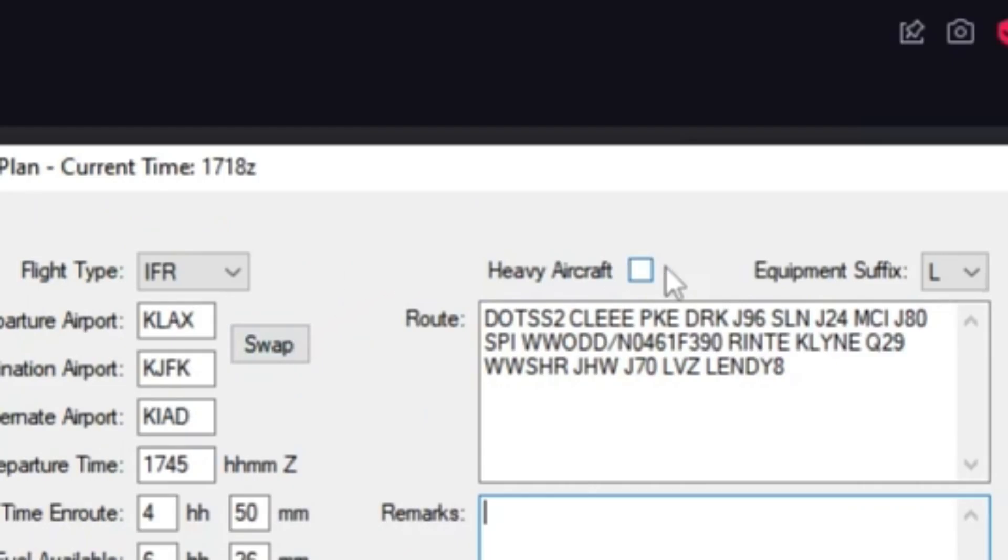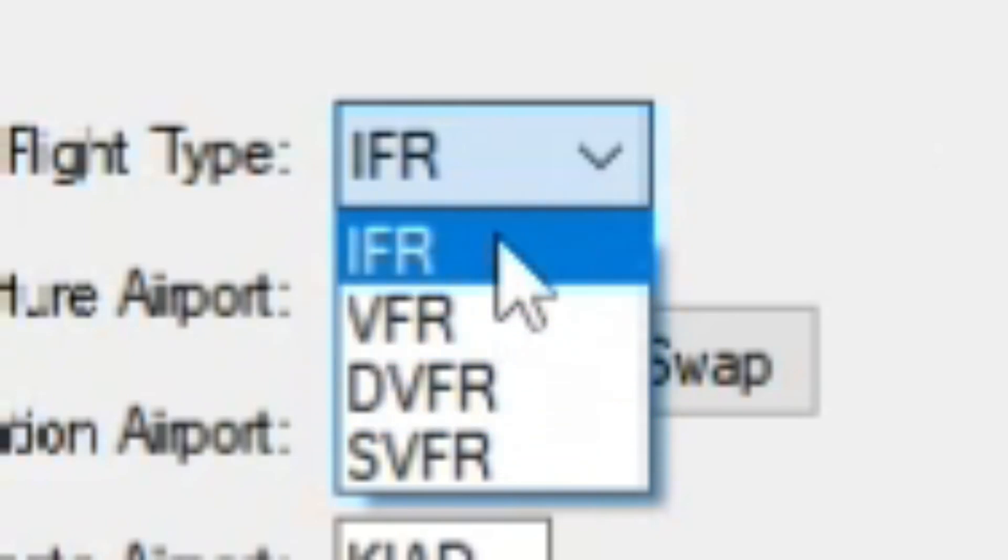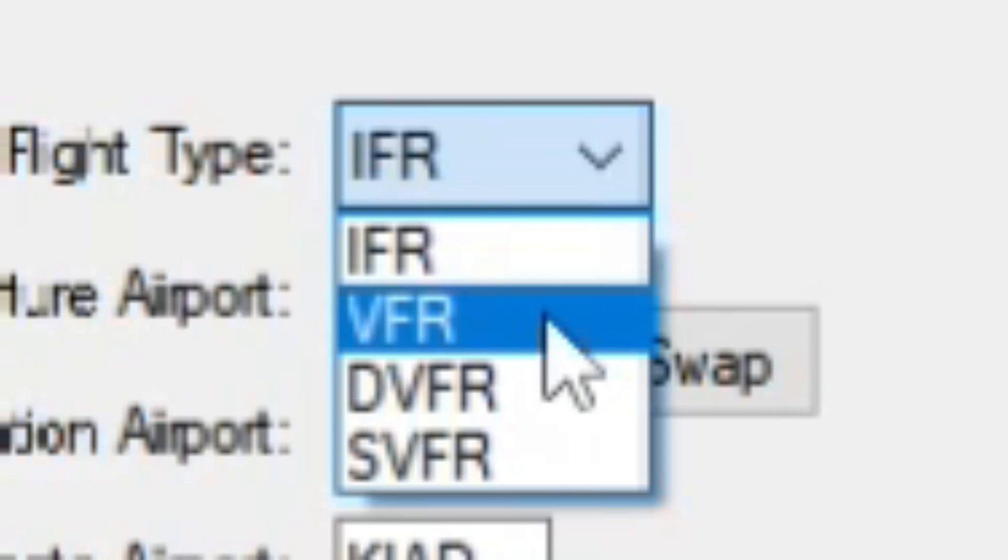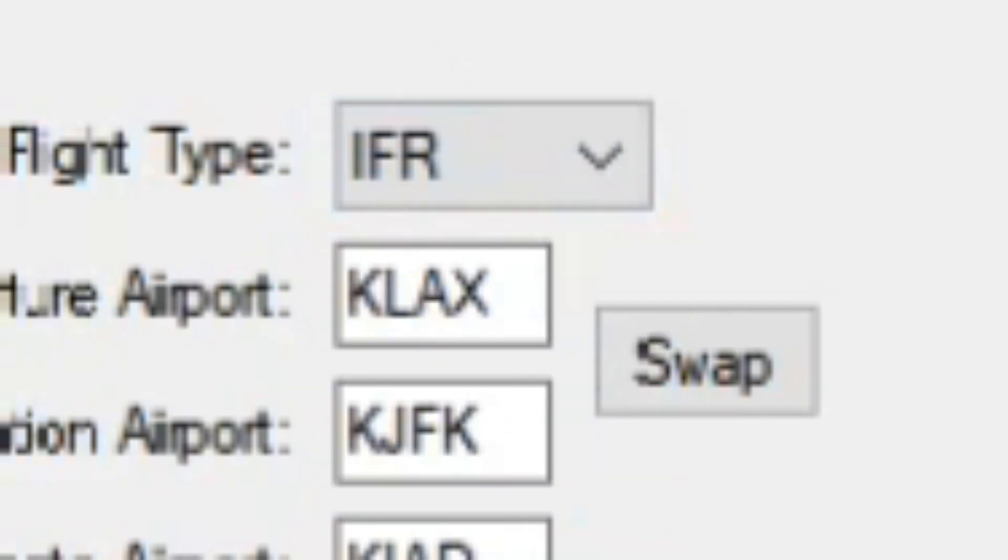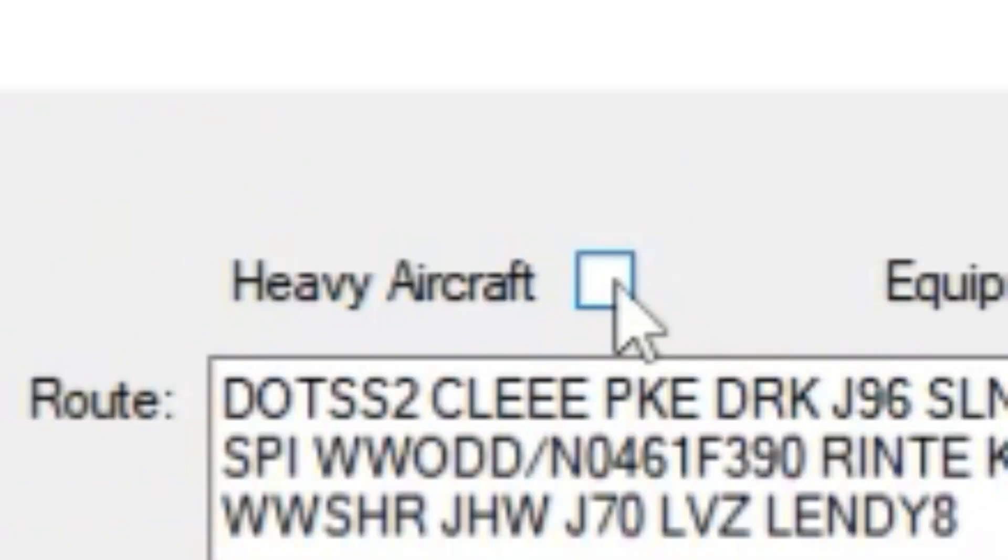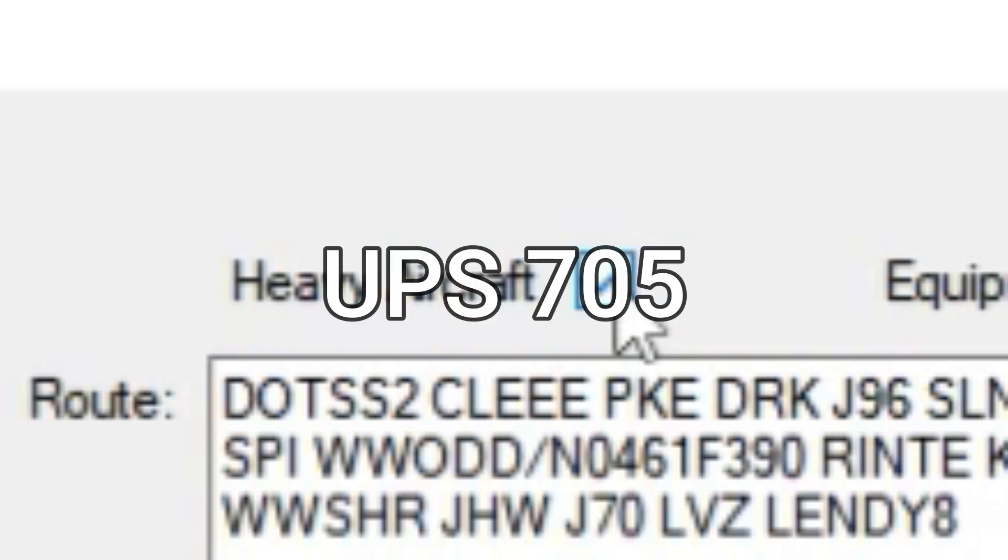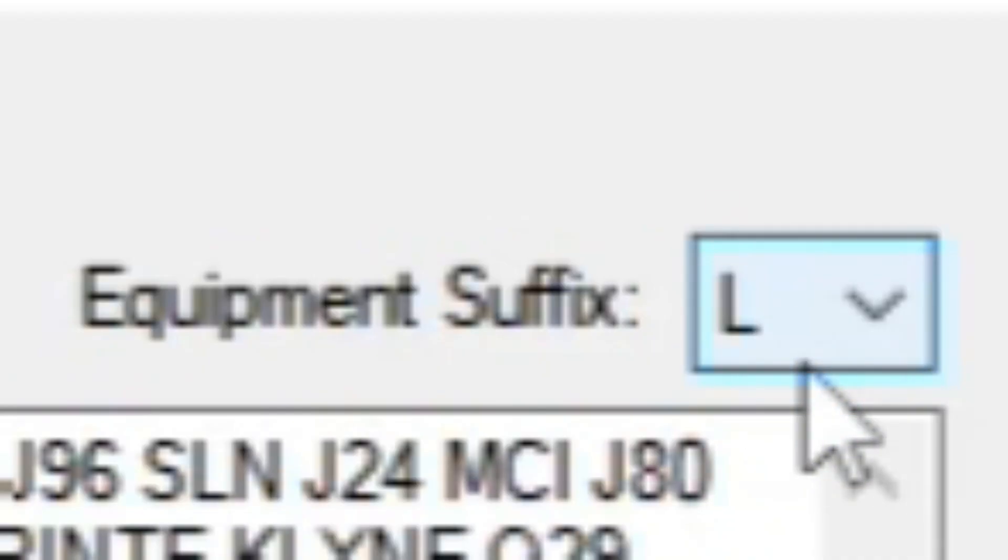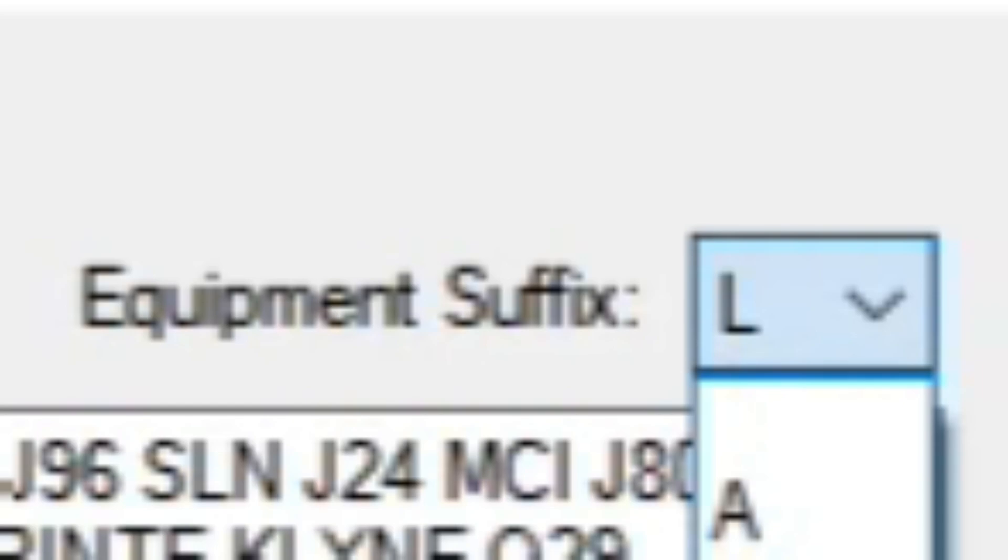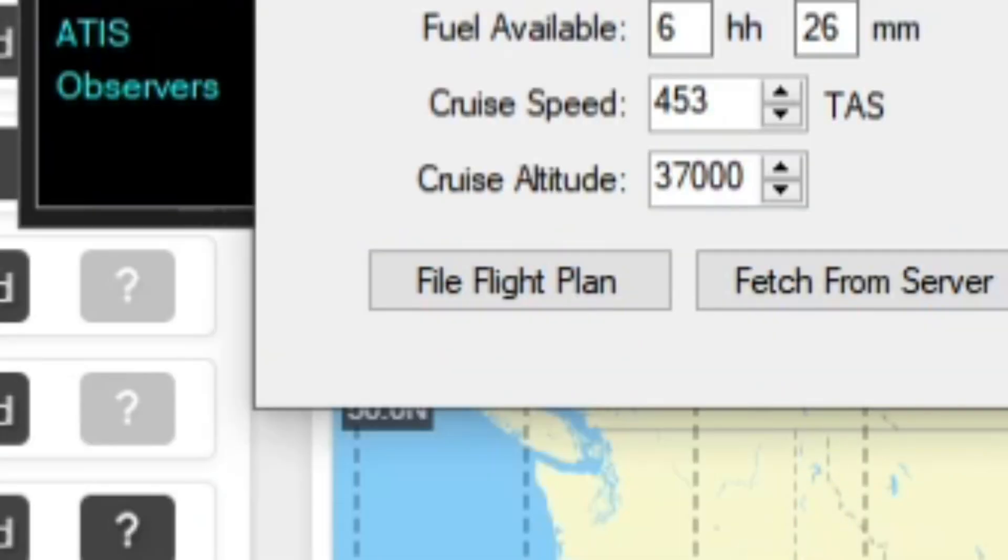And then there are three things up here that I do want to go over, such as IFR or VFR. This tutorial is strictly IFR. We're not going to be doing VFR or any of these other ones. So you're going to keep that at IFR. And then heavy aircraft, that is if your aircraft is over 300,000 pounds. So you can add that, and then your call sign, instead of being like UPS 705, you'll be UPS 705 heavy. And then you have equipment suffix. If you're flying an airliner, you're pretty much always going to want to keep that at L.